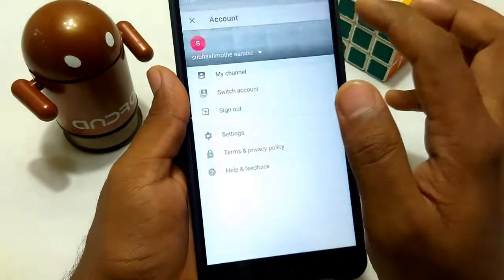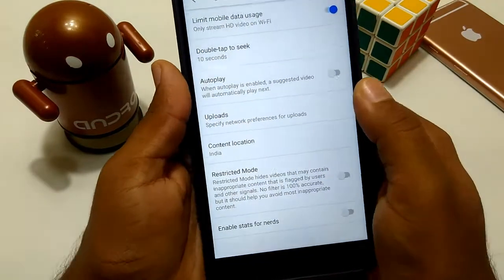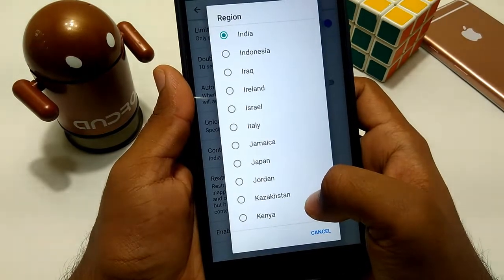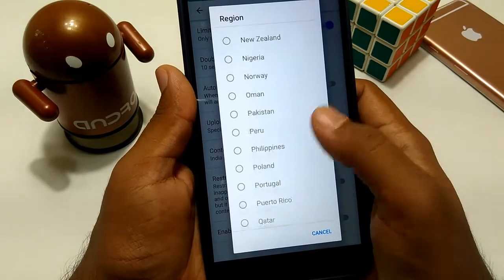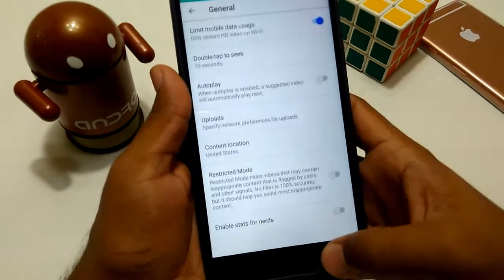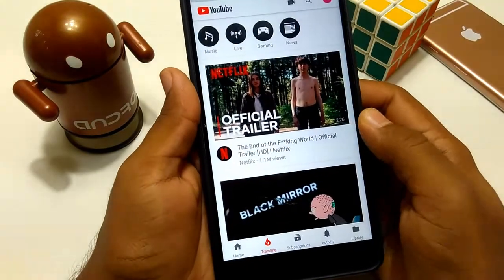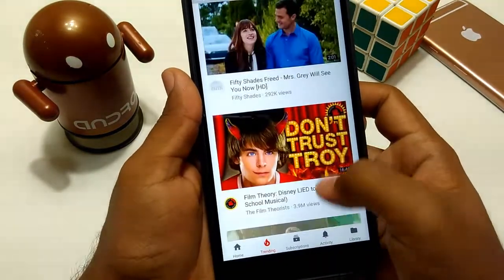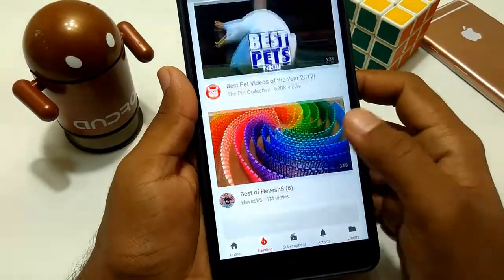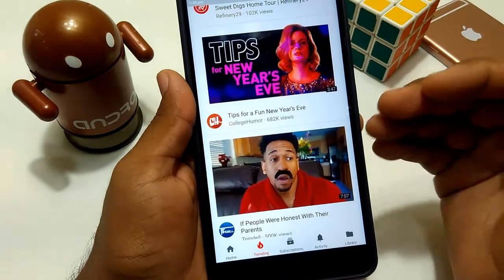First, go to your account, then select Settings, then select Content Location. You can see different countries in the world. You can select the United States, for example, and see the trending page for that country. This will display the popular trending page for the selected country.